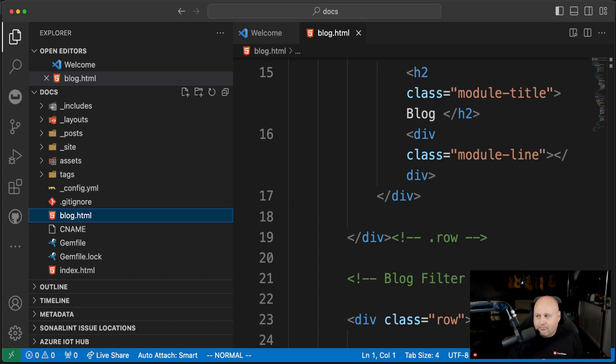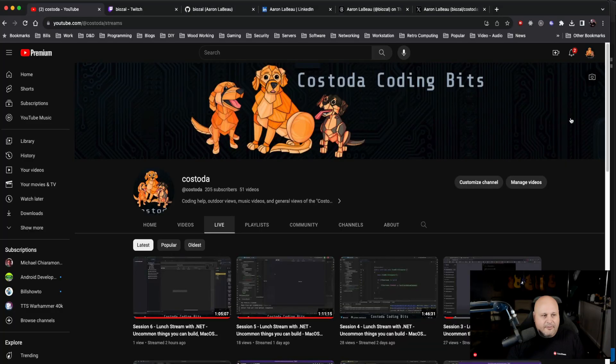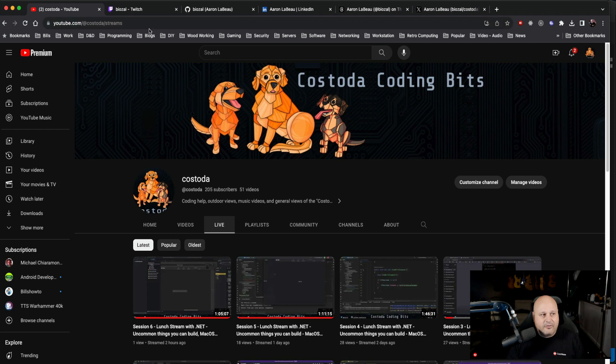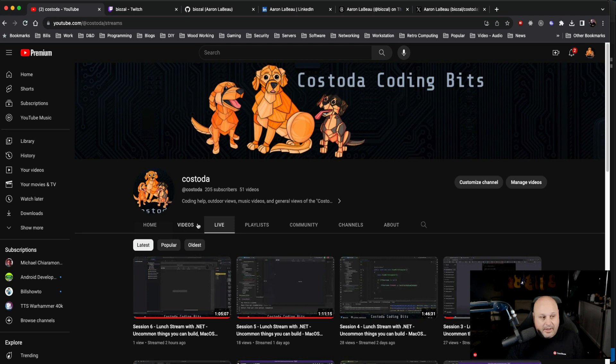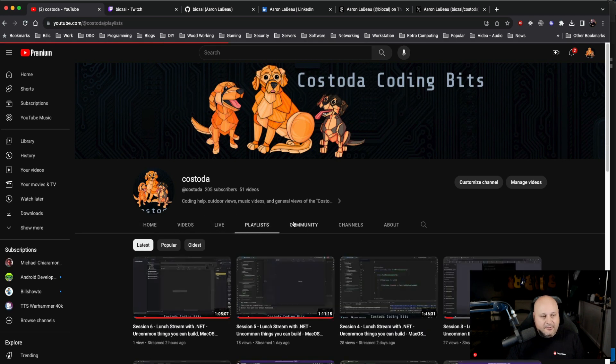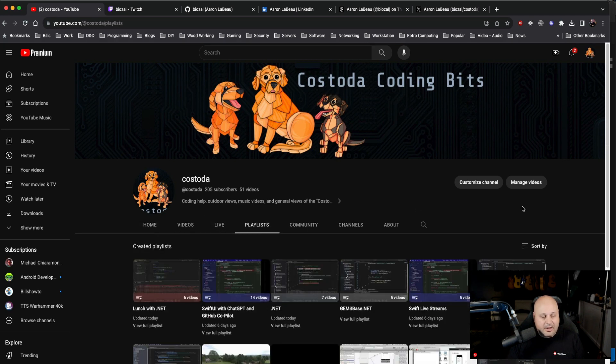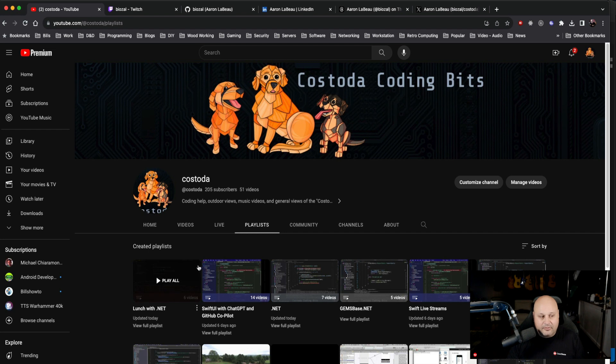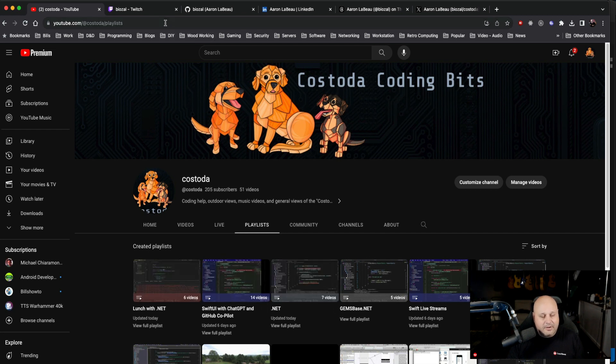If you want to find me on the internet, you can find me all over the place. For example, my new YouTube channel, which you're probably on right now, right? That's YouTube slash Custoda, and you can find all the different videos I have. You can see my live and videos, and I have several different playlists if you want to check out, including my lunch with .NET series and my SwiftUI series, and I'll have a Kotlin series coming up here shortly.